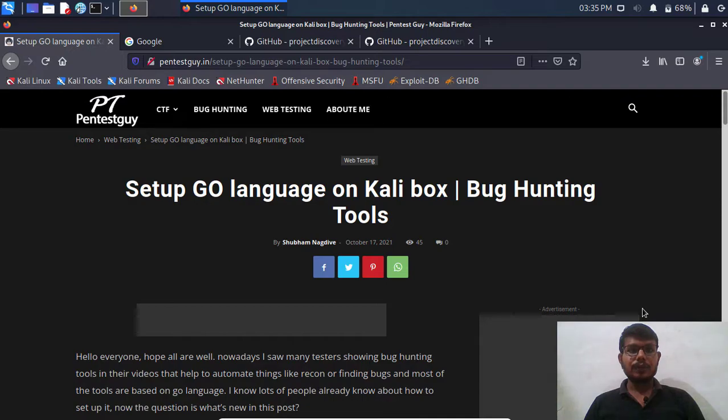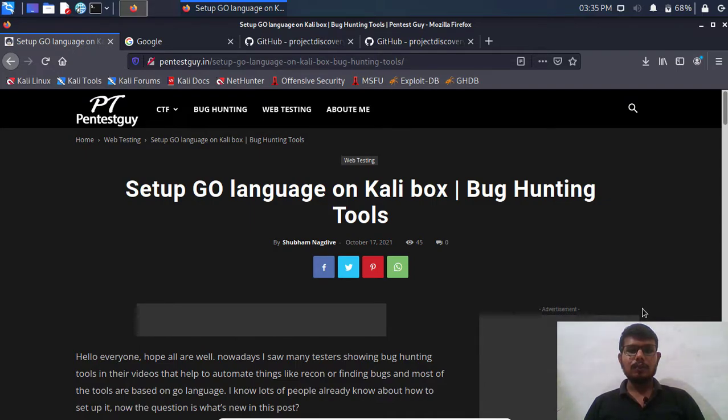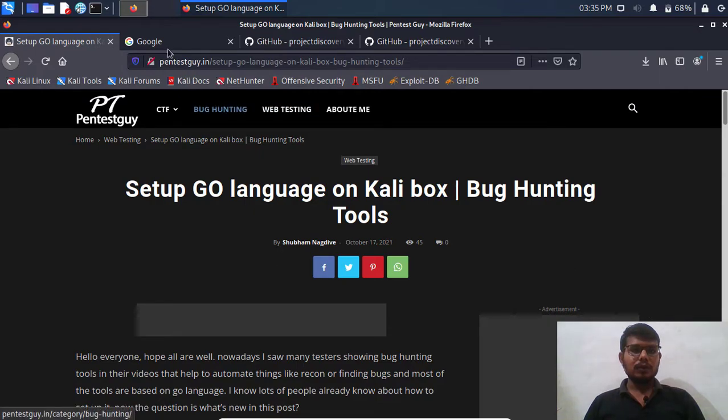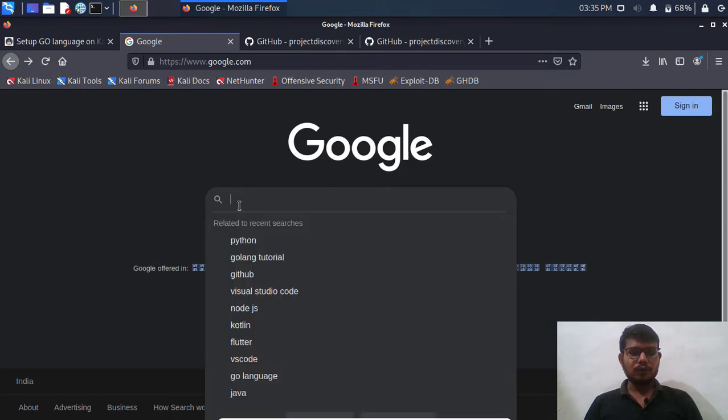Hello everyone, I am Shubham and welcome to Pentelguys. In this video we are going to learn how to set up Go language on Kali box for installing automation tools that might be helpful for bug hunting. First I am going to download Go language.